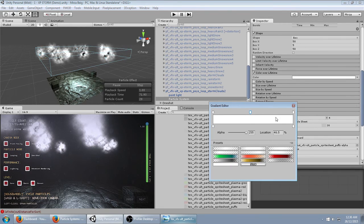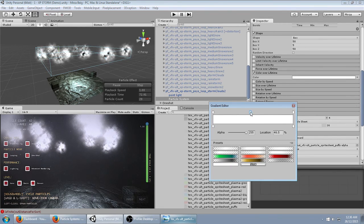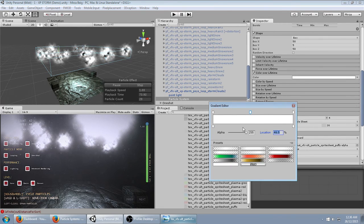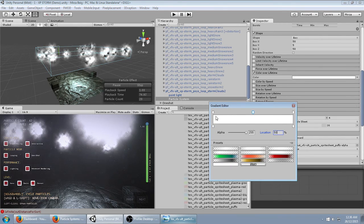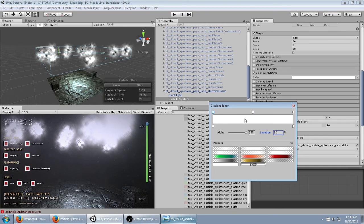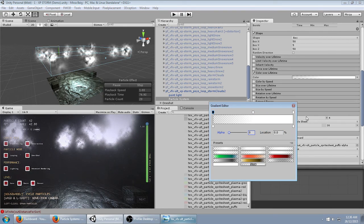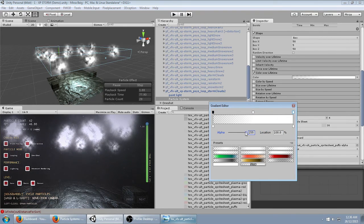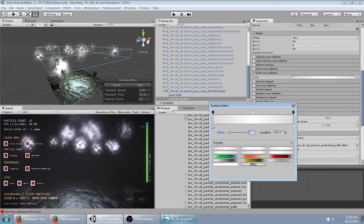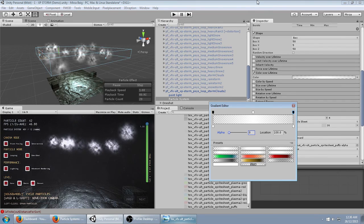Then change the color over lifetime so it fades in and out. To do that, just click around here in the center. Set this to 50. Select the first point, set the alpha to 0. Select the last point, set the alpha to 0 so it fades in and out.